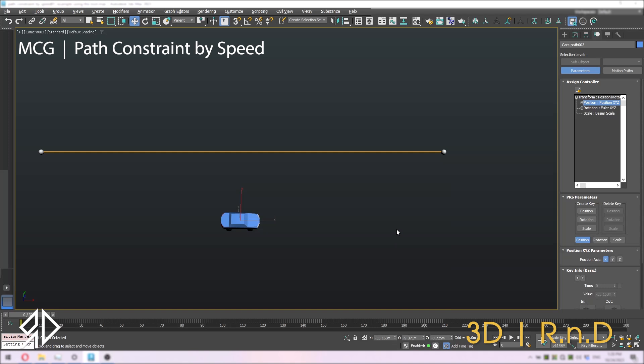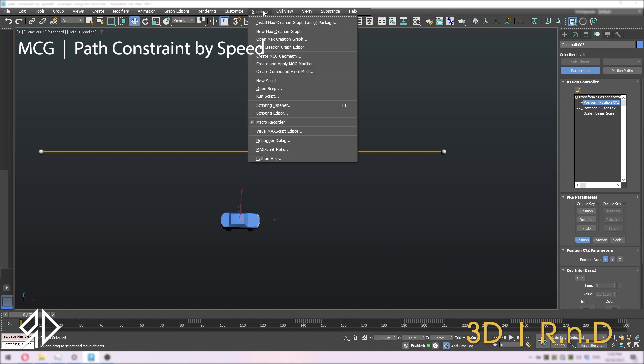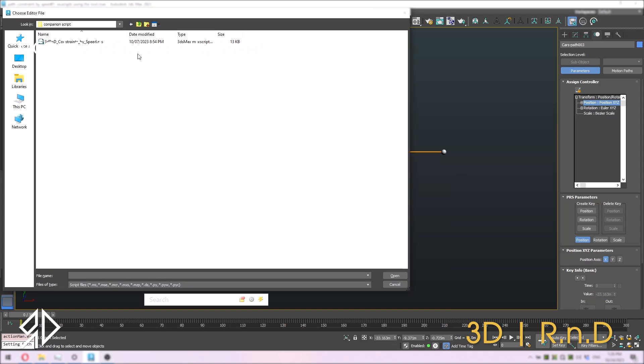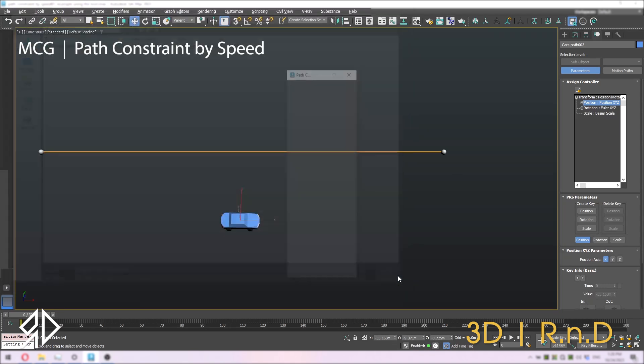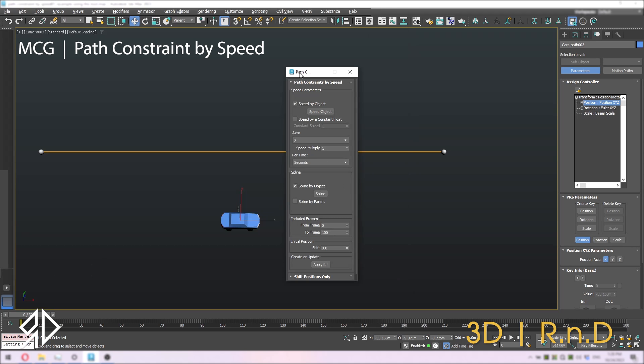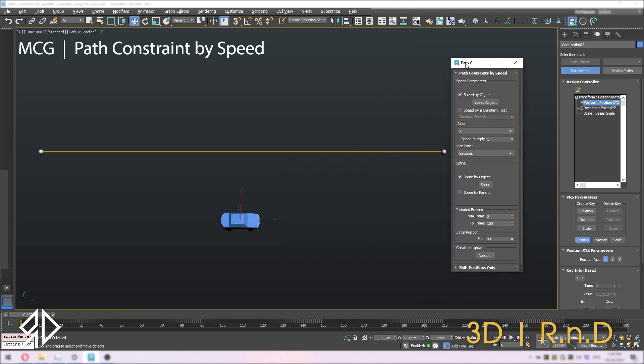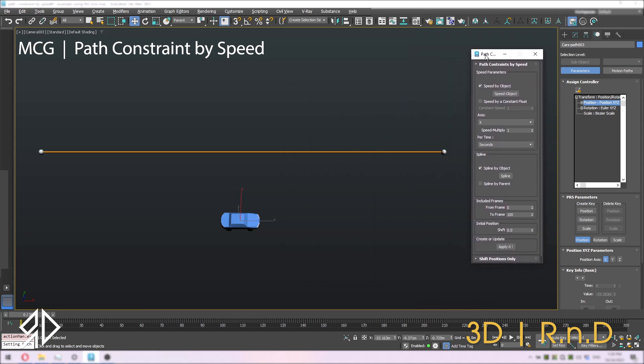To use the script, drag and drop the script to the viewport or by going to the scripting menu, then run script. A window will pop up. Now locate the script file and open it. A new window similar to the tool window will appear.